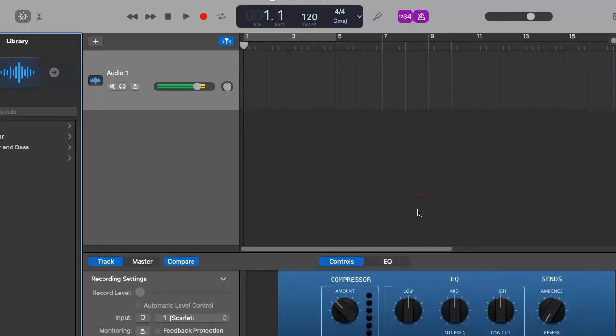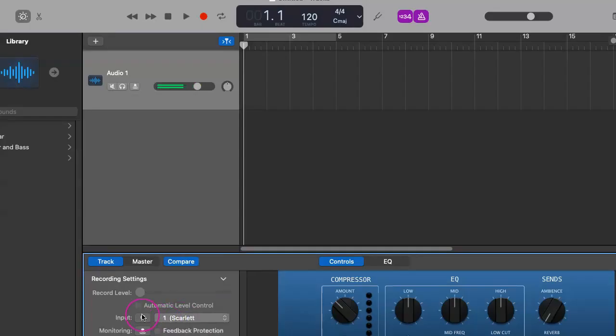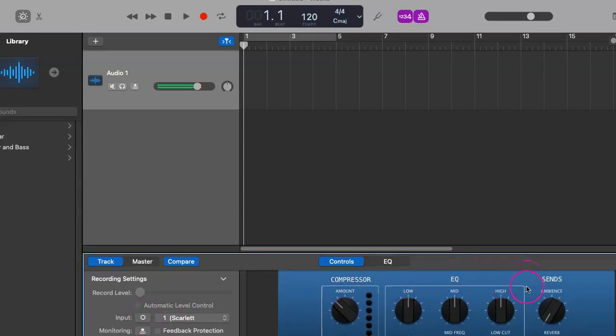And as you can see, I am audio one, mic one. And this should all be selected. Again, I wouldn't mess with any of the compressor, EQ, any of that stuff.